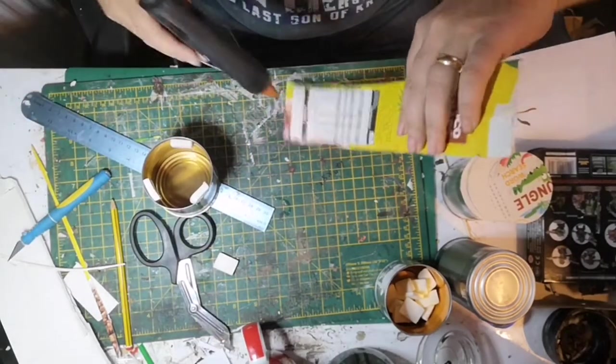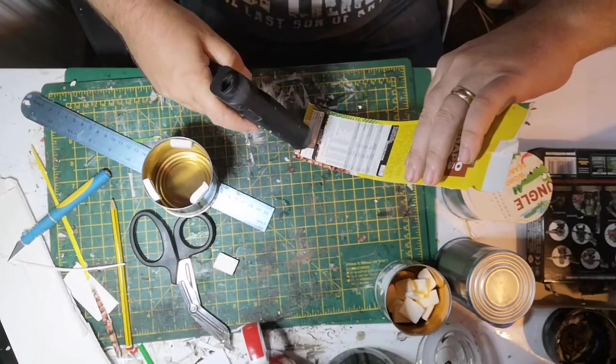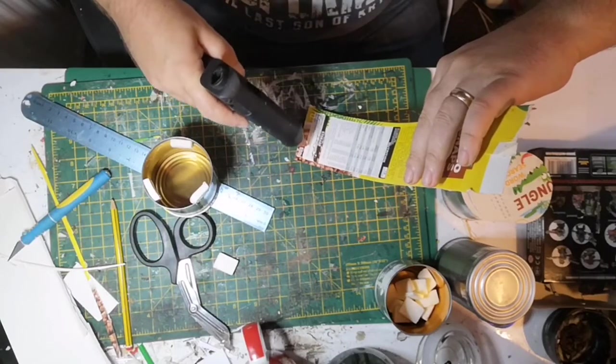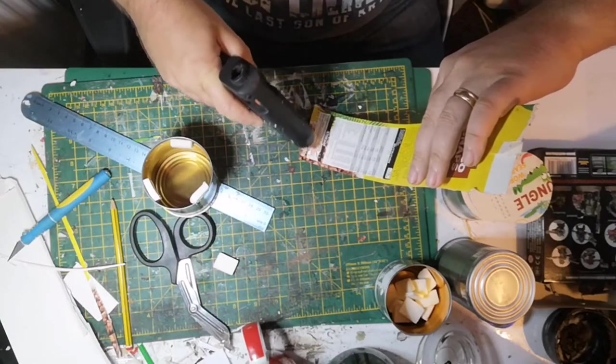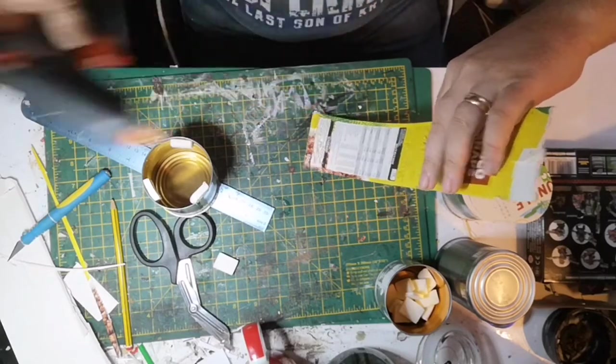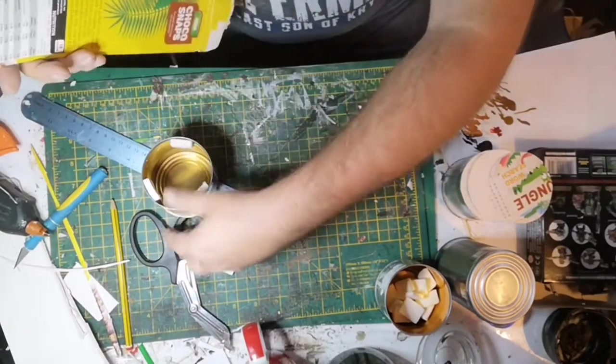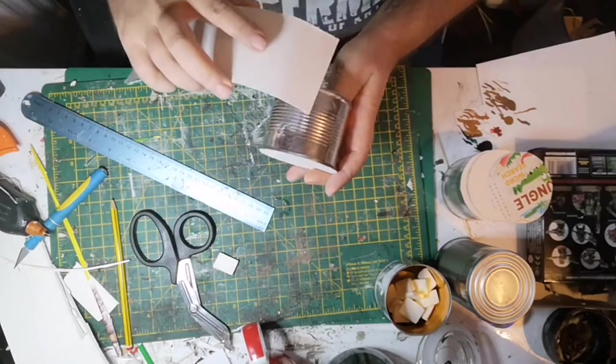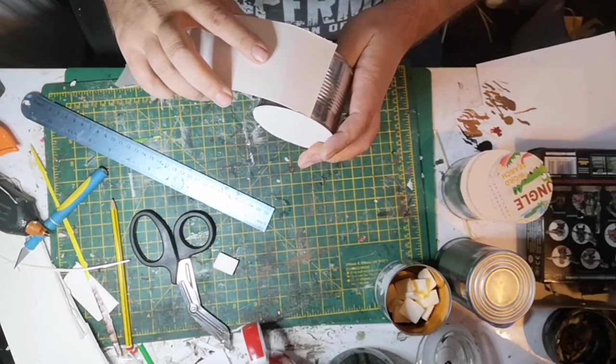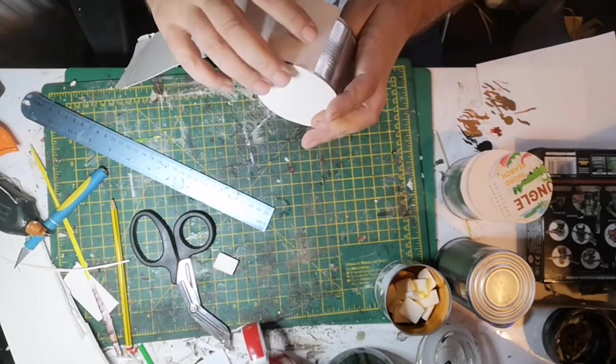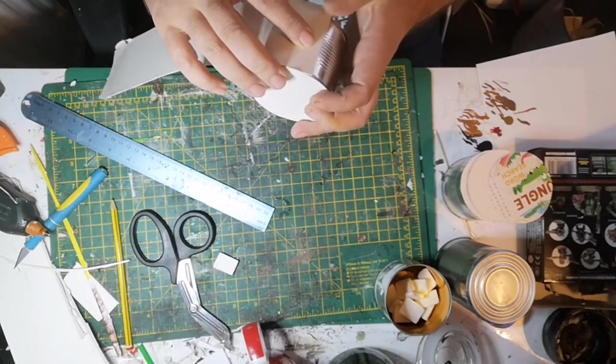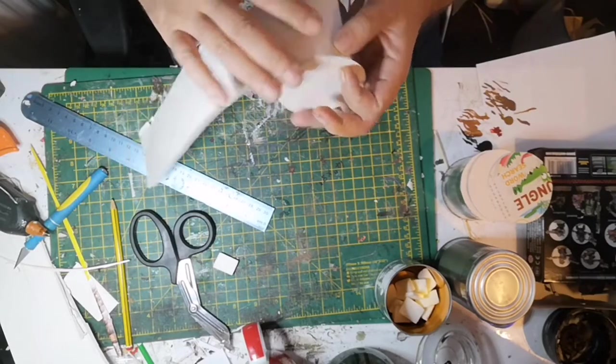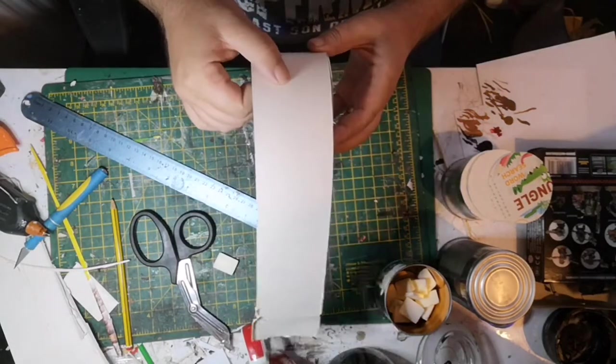For the sides of the can, I simply cut strips of cereal box and with my hot glue gun attached them around the outside of the can. What this gives me is a fresh, brand new blank canvas so that I can paint and decorate how I want.